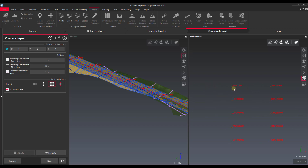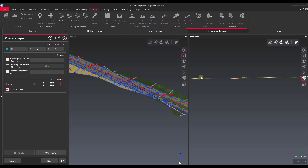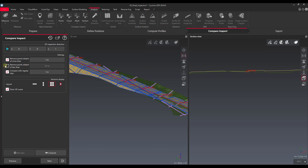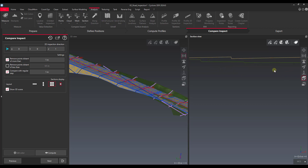The next step does the actual comparison. The first thing it's asking is what direction we want to run the comparison in. Since we picked 2D instead of 3D, the inspection direction is vertical. This gives me all of my vertical offsets of cut and fill that I would need to add in these cross-section areas. I also have options to remove points that are further away — say more than a meter between the two surfaces — or remove points that are too close where I have an overlap.